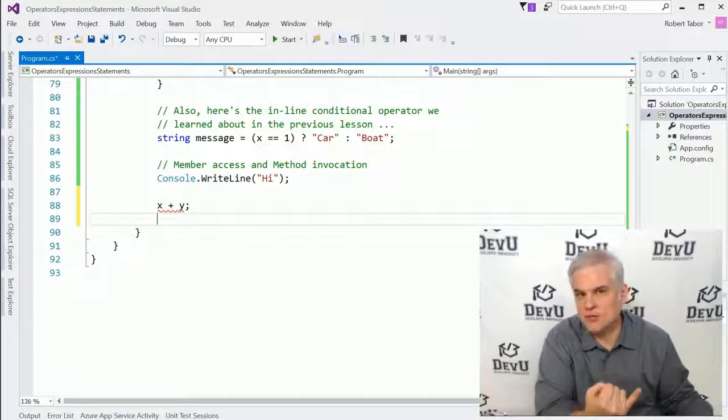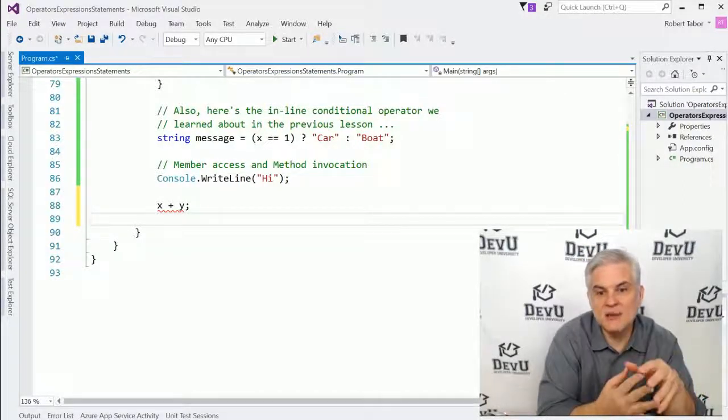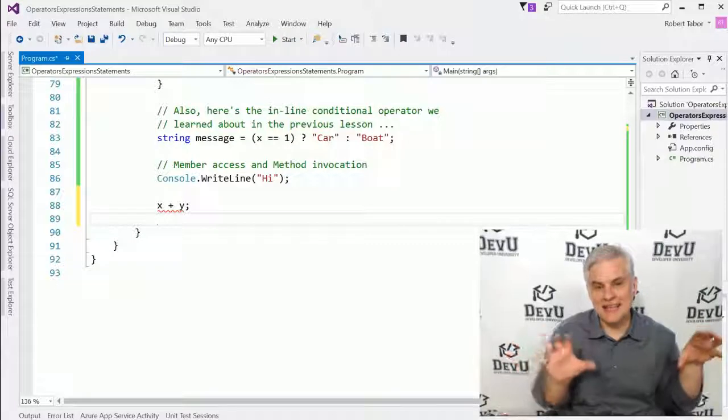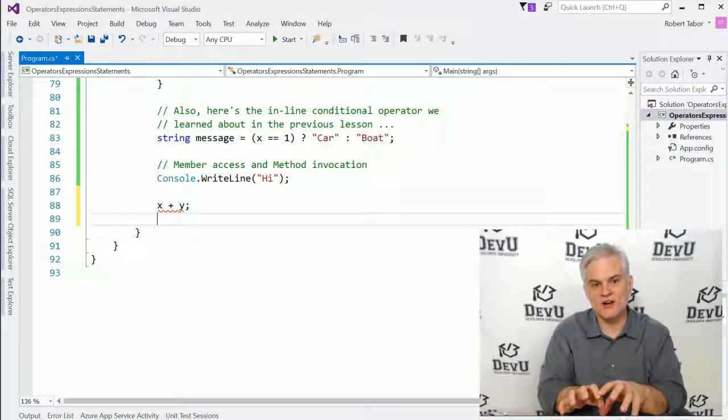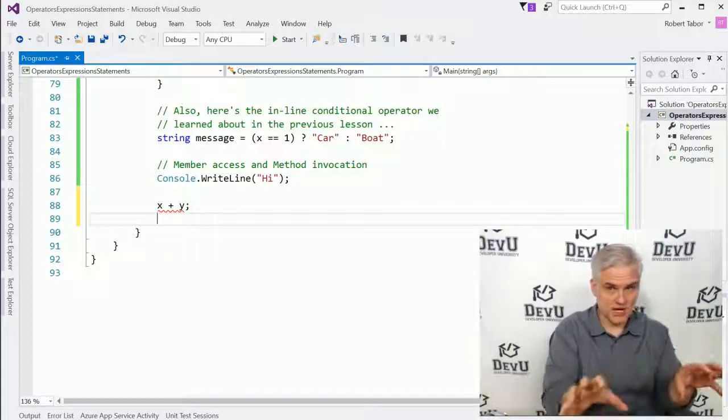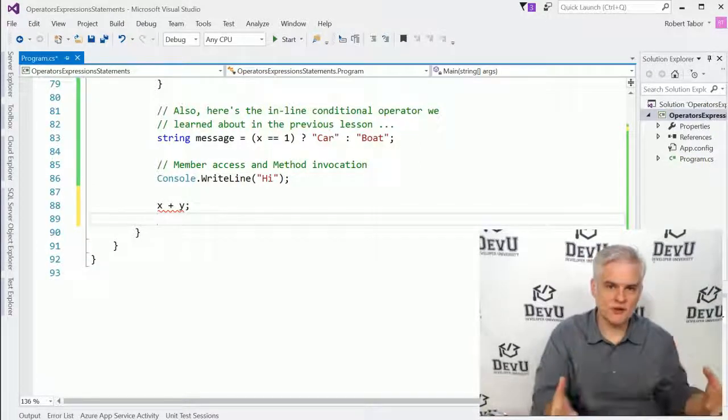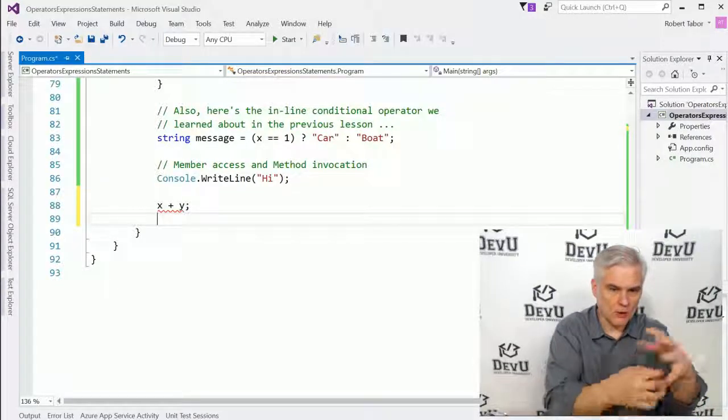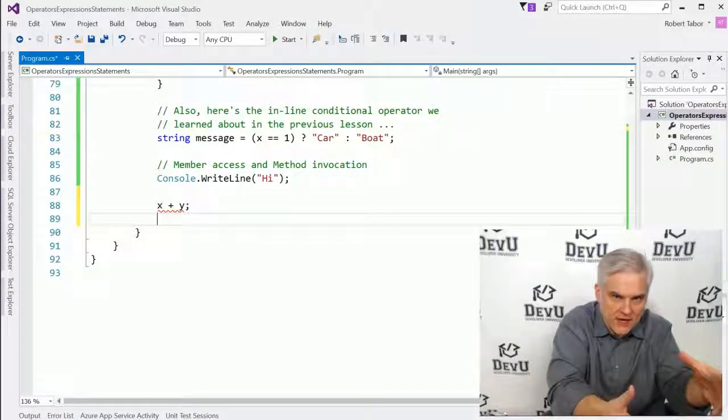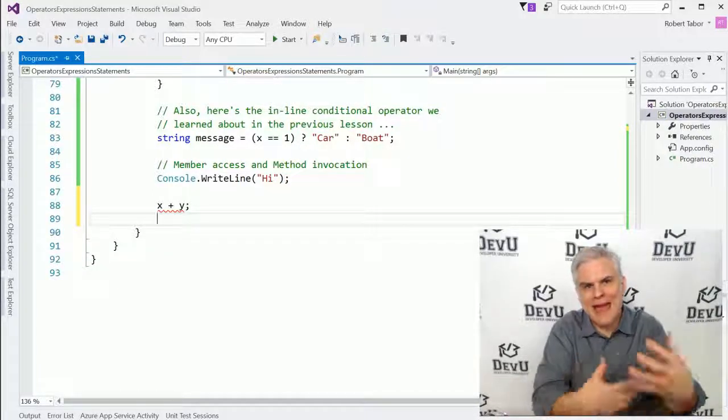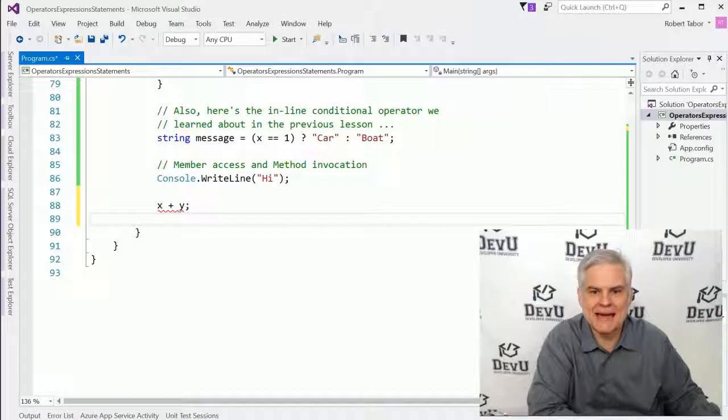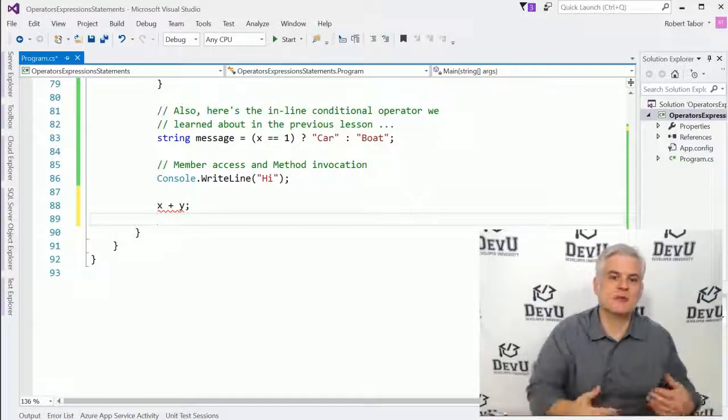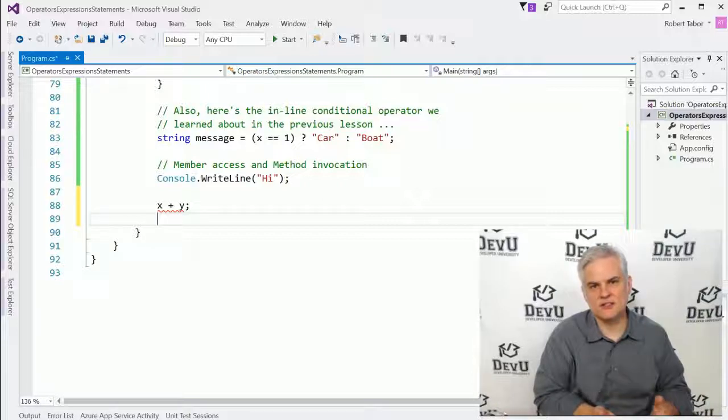First of all, statements are complete instructions in C#. They consist of expressions and a statement is like a sentence in the English language. And expressions are composed of things like nouns and verbs. In other words, operators and operands. The operands are things like nouns. They're the subject or what we want to do something with. And then there are the operators, which are more like the verbs. These will act on the nouns to perform some action.